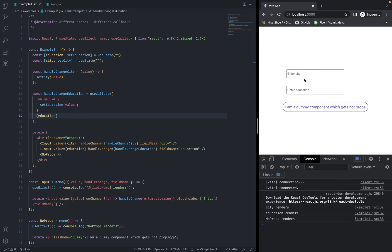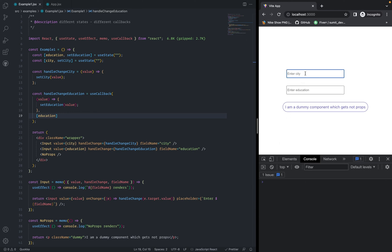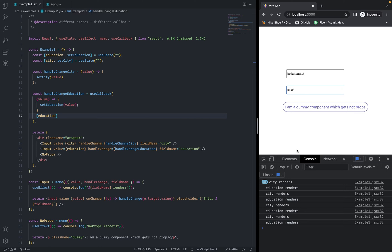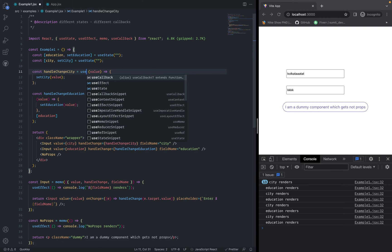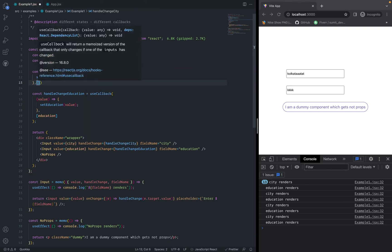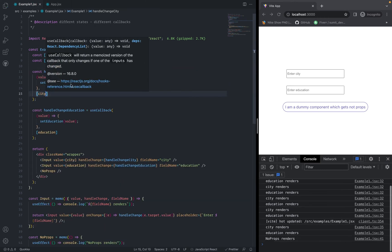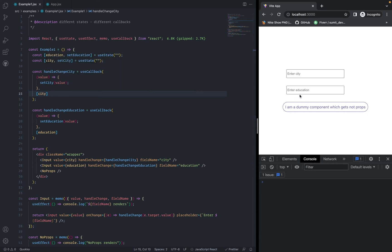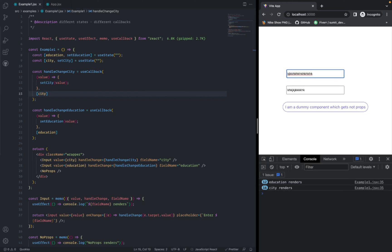After saving and refreshing, typing something in the city input shows only city re-renders. Going to education — city and education both re-render because handle change city is not yet wrapped with useCallback. Let's wrap it too, passing city in the dependency array. Now typing in education renders only education, and typing in city renders only city. We've optimized the whole code snippet using memo and useCallback.